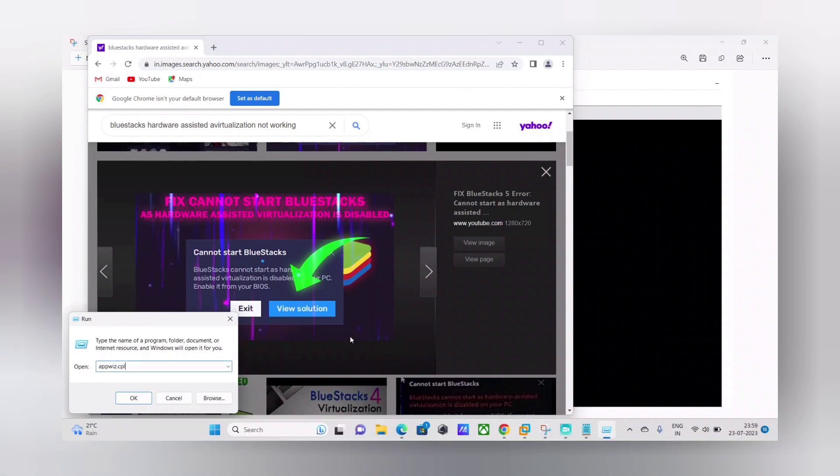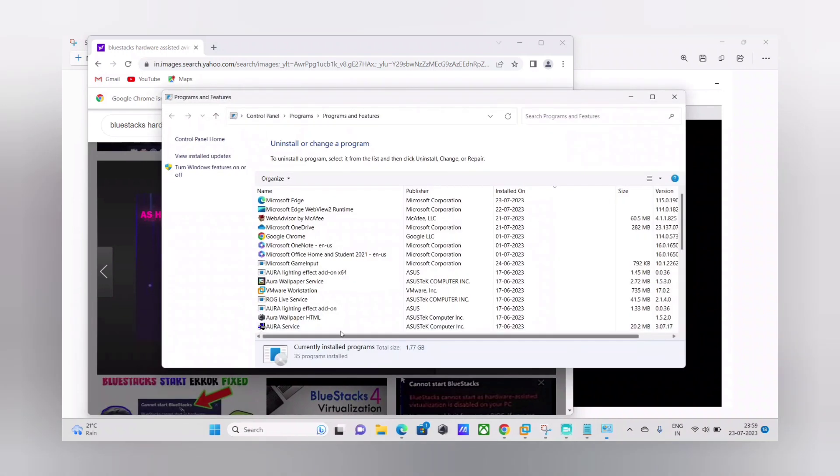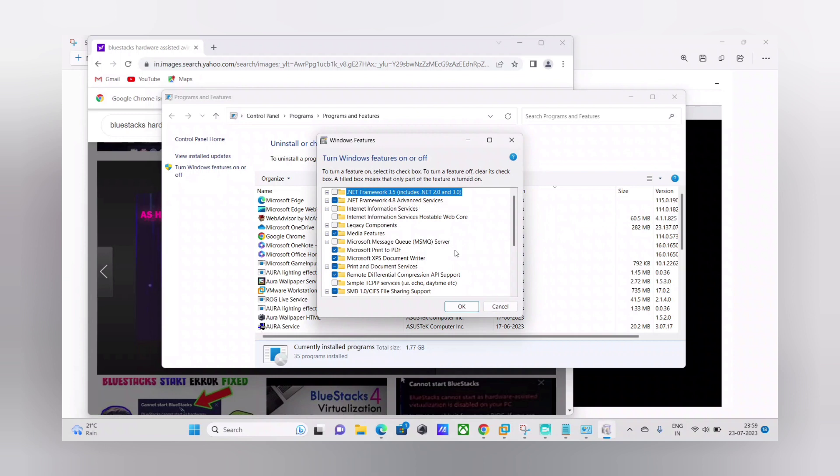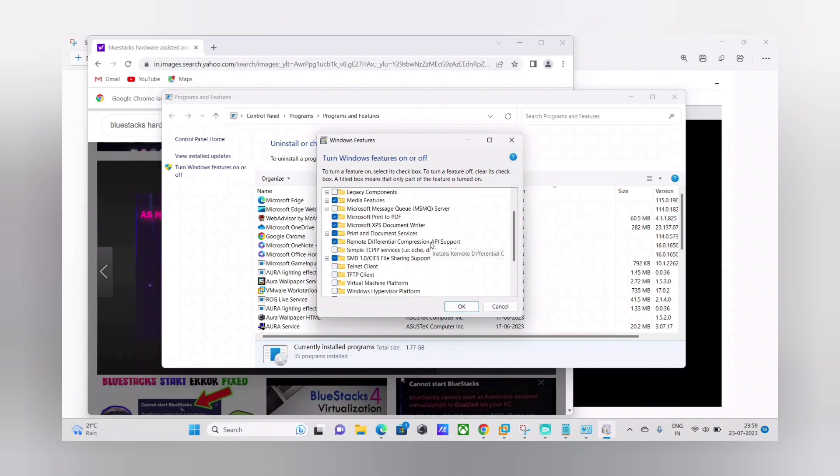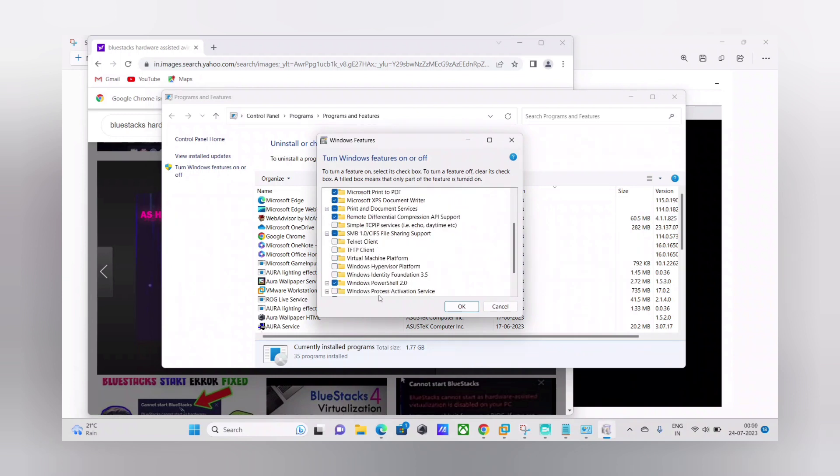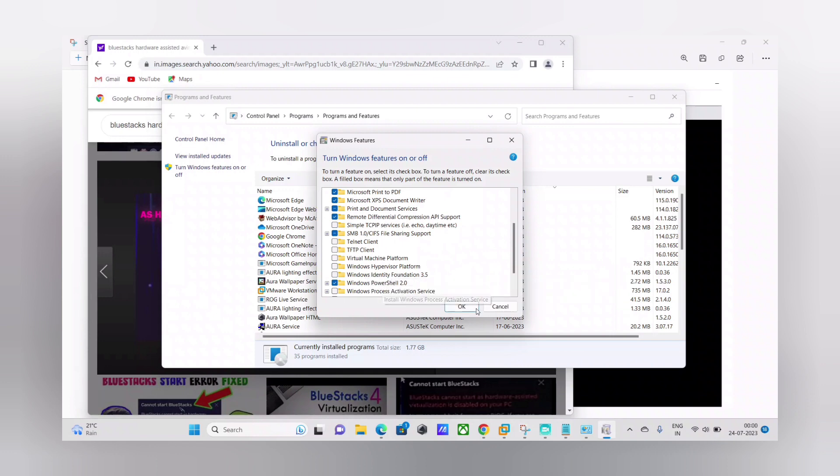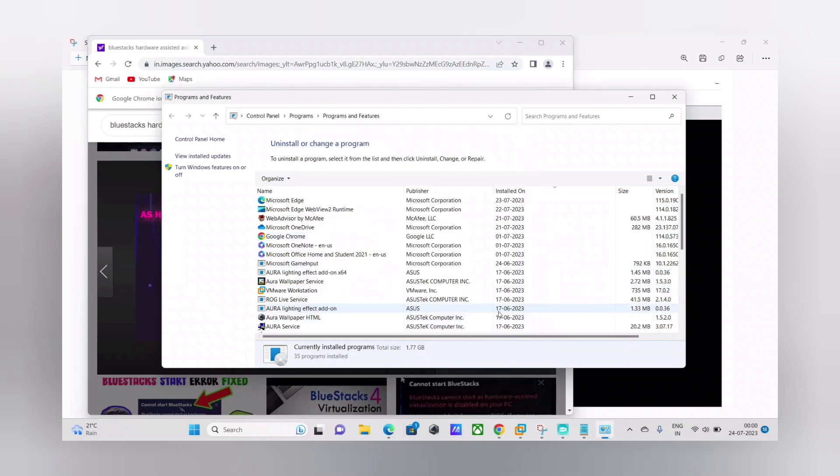Then going to Windows features on or off feature and then here what I did was I unchecked this Windows Hypervisor Platform. And then as soon as I hit okay, it asked for me to restart my PC, which I did, and still the issue was there.